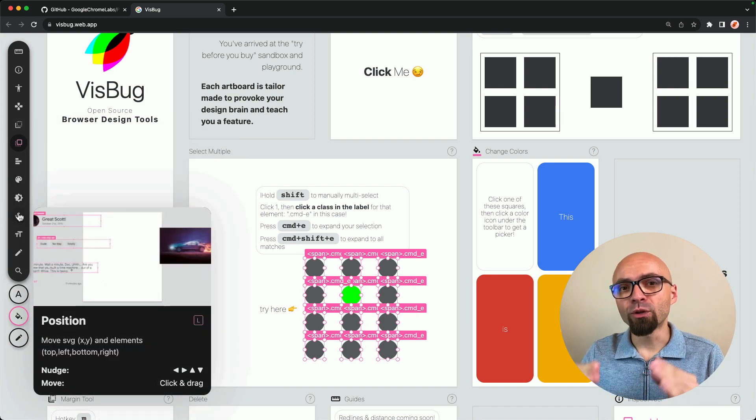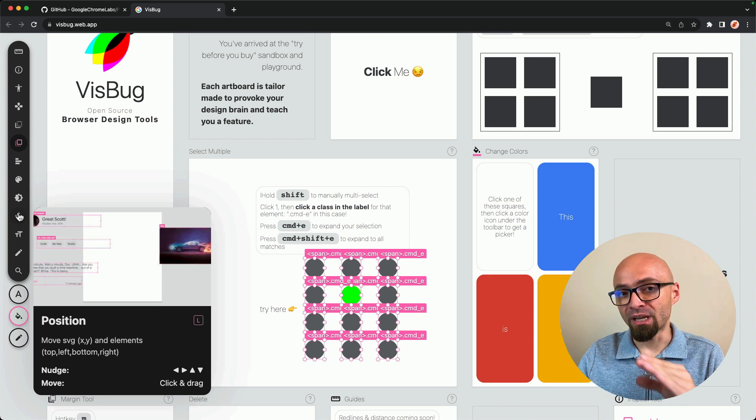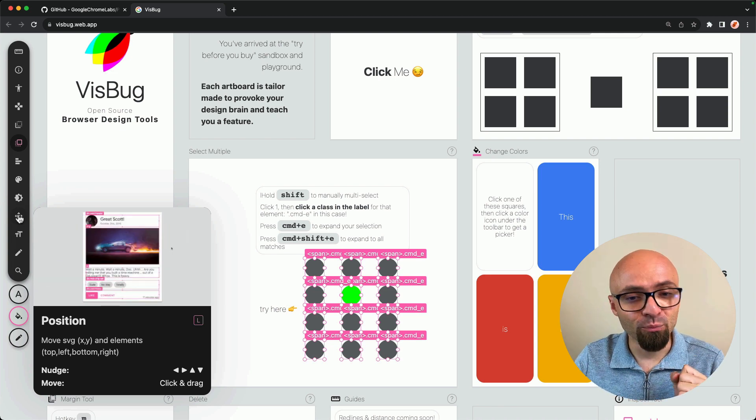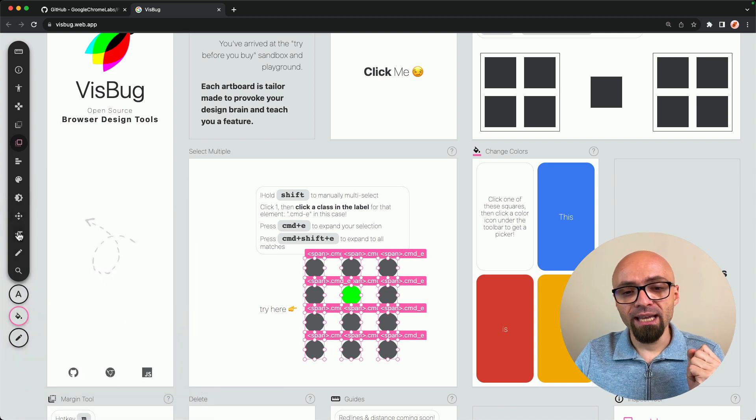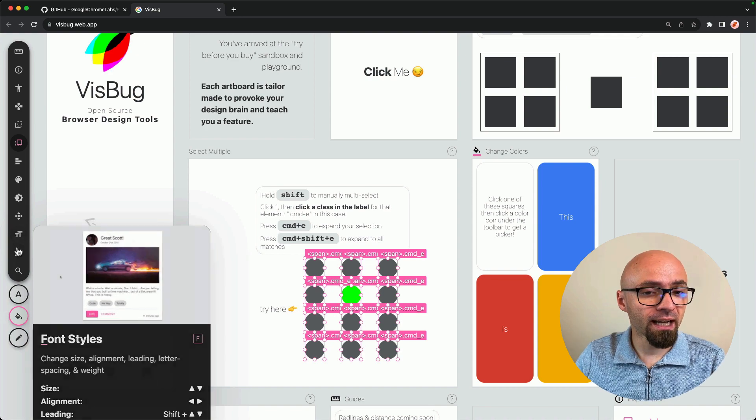Then we have Position, a way to move elements around, reposition them, maybe align them a little bit better. And we, of course, have Font Styles.